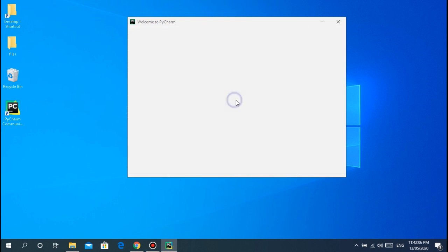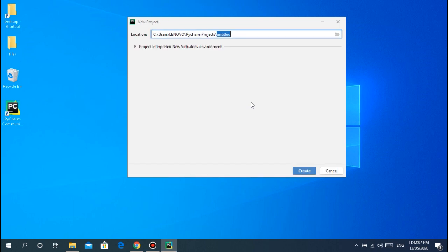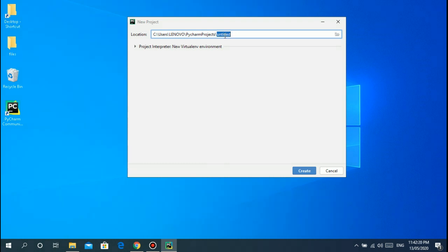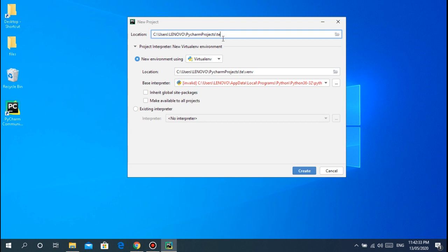For example if we have worked on projects before, but since this is our first time, just create a new project. In the location here, PyCharm will put the project in this location on your machine. Highlight the last word there. That's where PyCharm is asking you to write the name of your project. Let's just name it test.